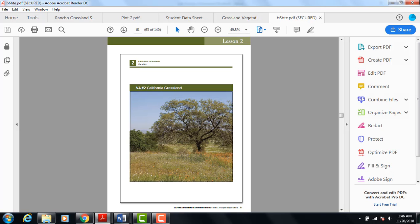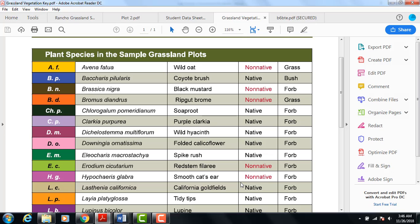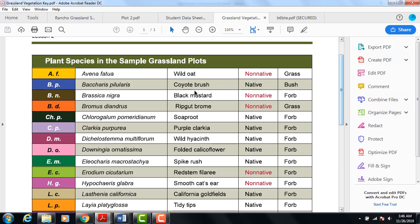This is a valley oak, and this is a coyote brush. If we look at our vegetation key, we can see that coyote brush right here is a blue color, BP, Baracus pillarus. And it is a native.